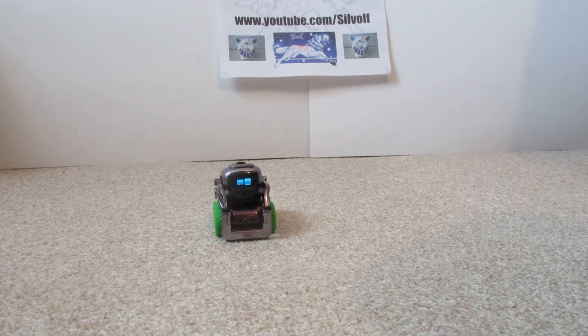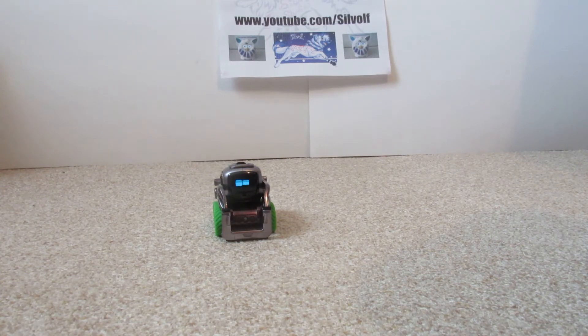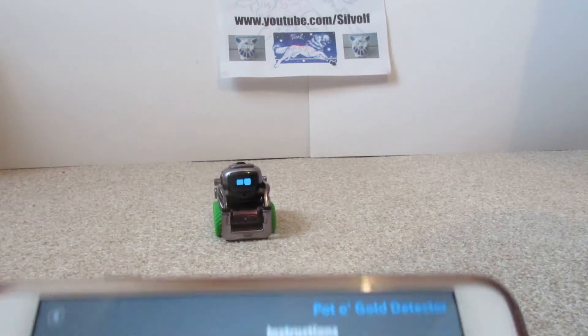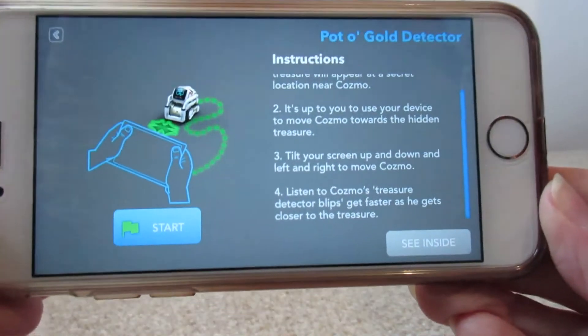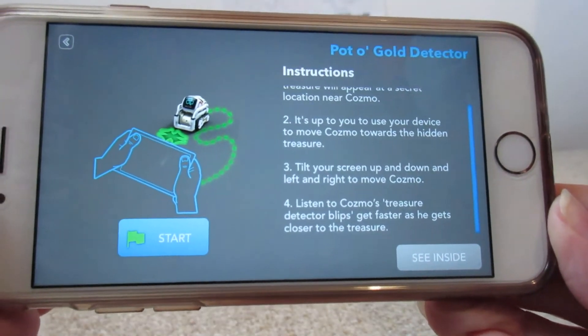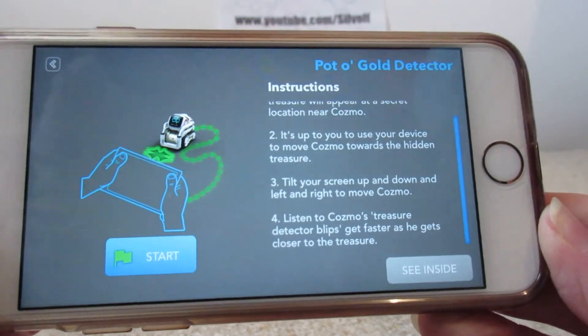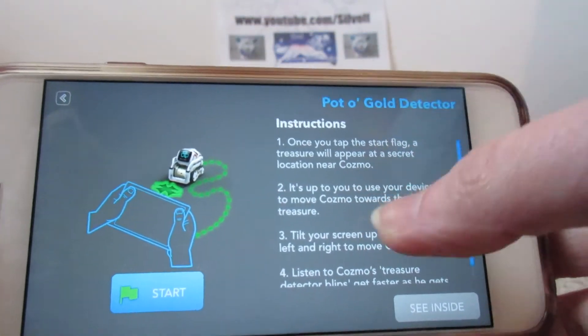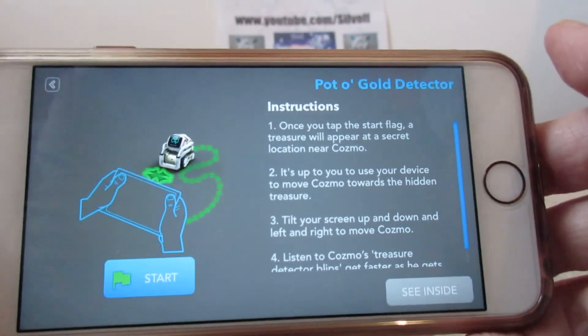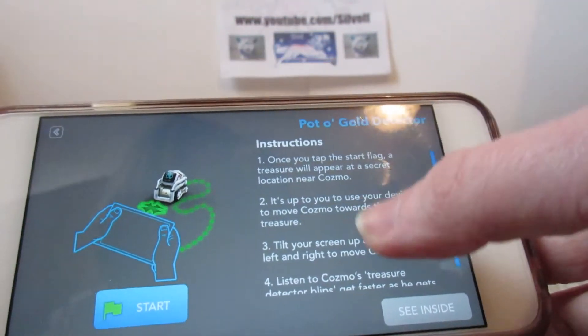So basically you drive him yourself. There we go, you can see that the instructions are you can drive him and you find the pot of gold.